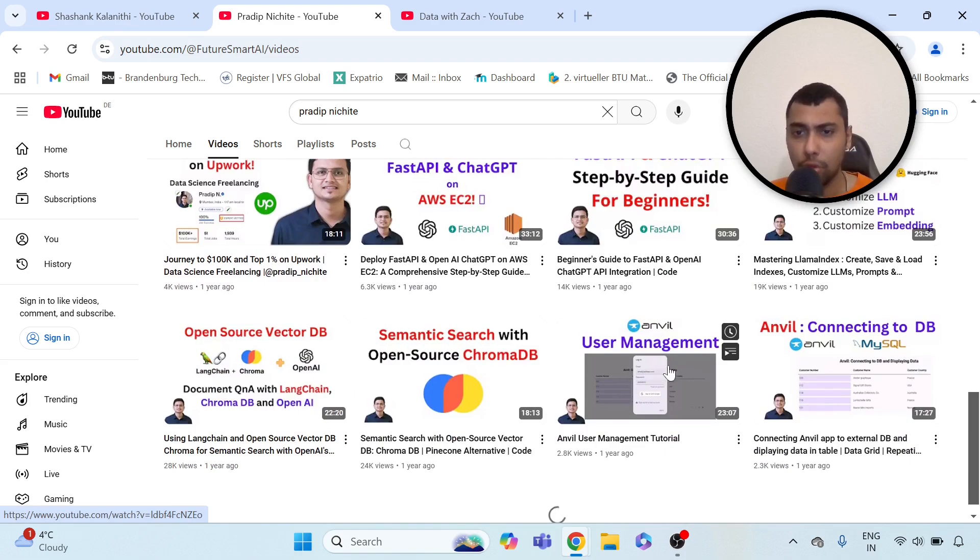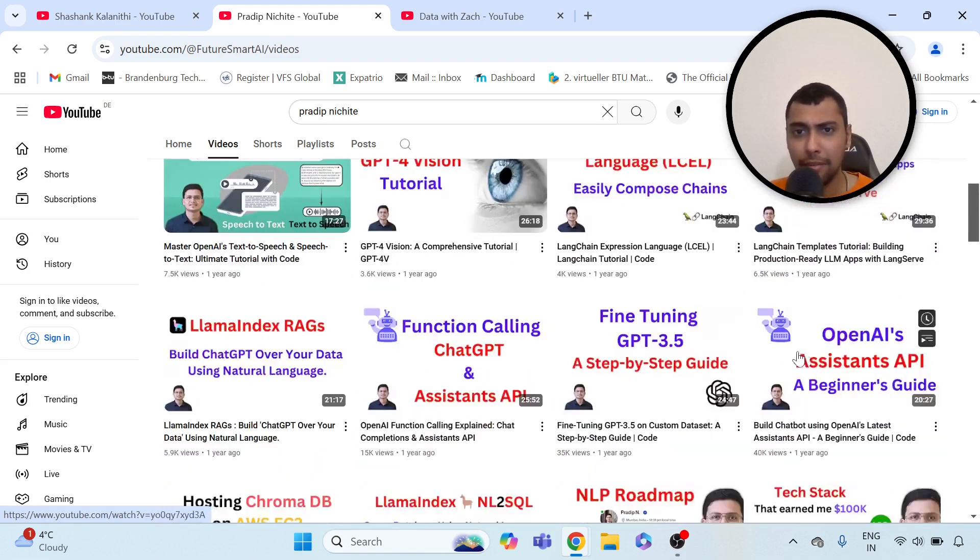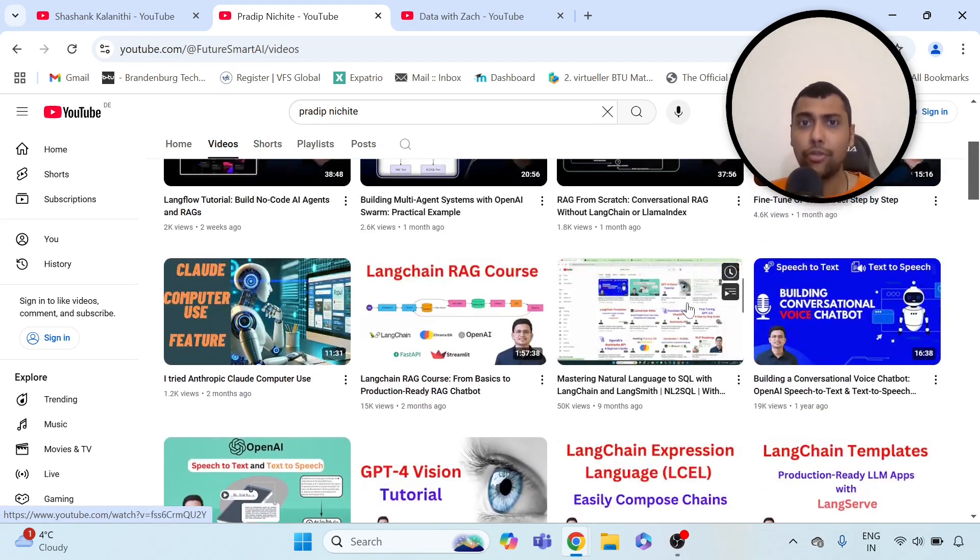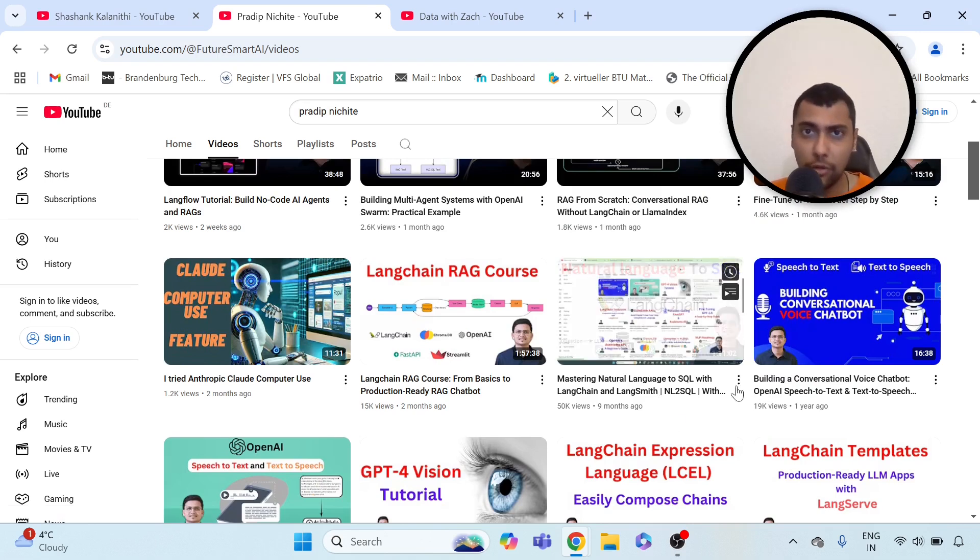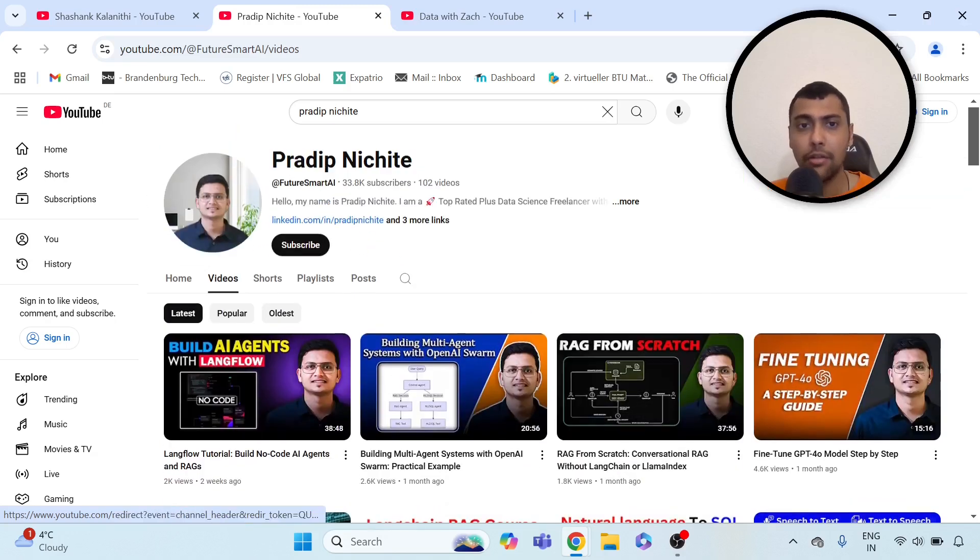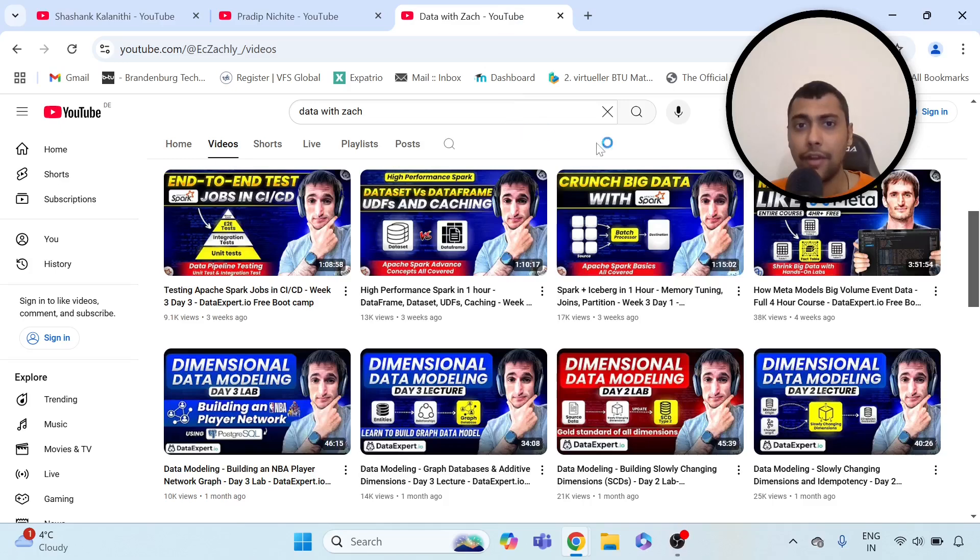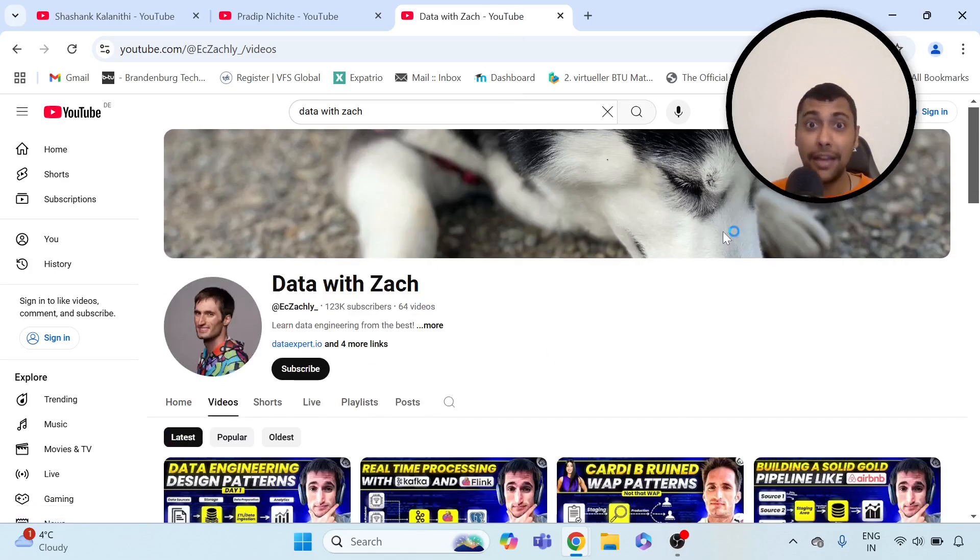I think also there are some videos about natural language to SQL and so on. If you already know some Python and want to upskill yourself in GenAI and NLP, I think this is also quite a cool channel to go through. And then finally, coming to data engineering.